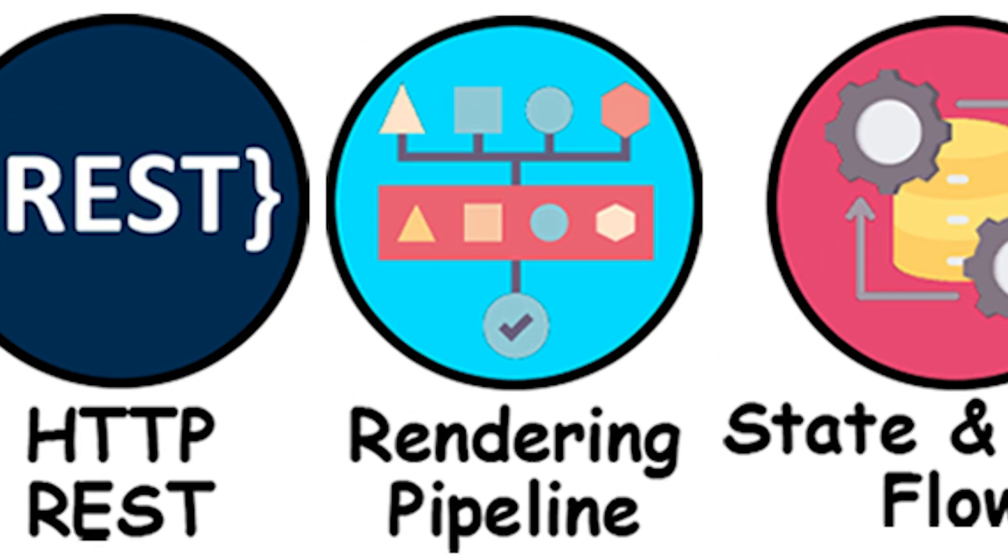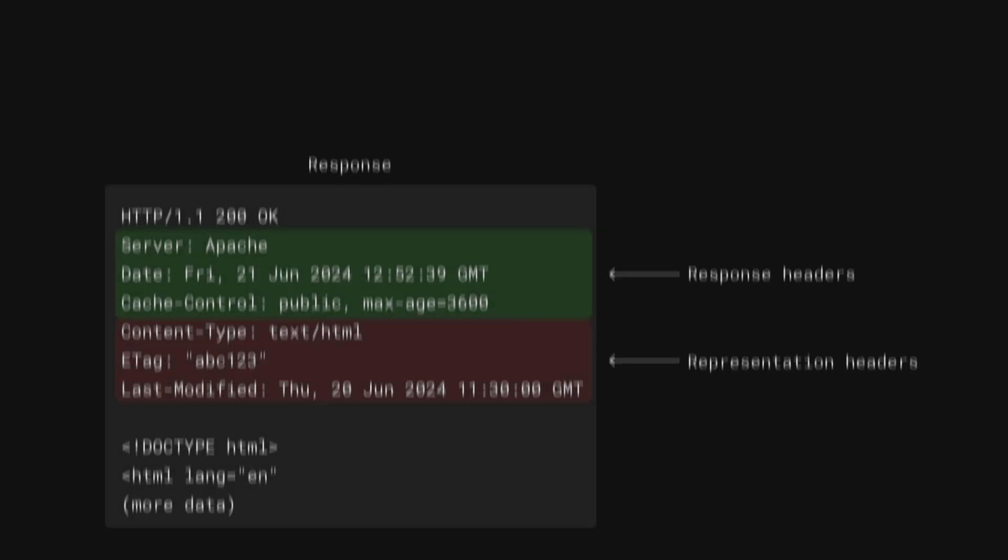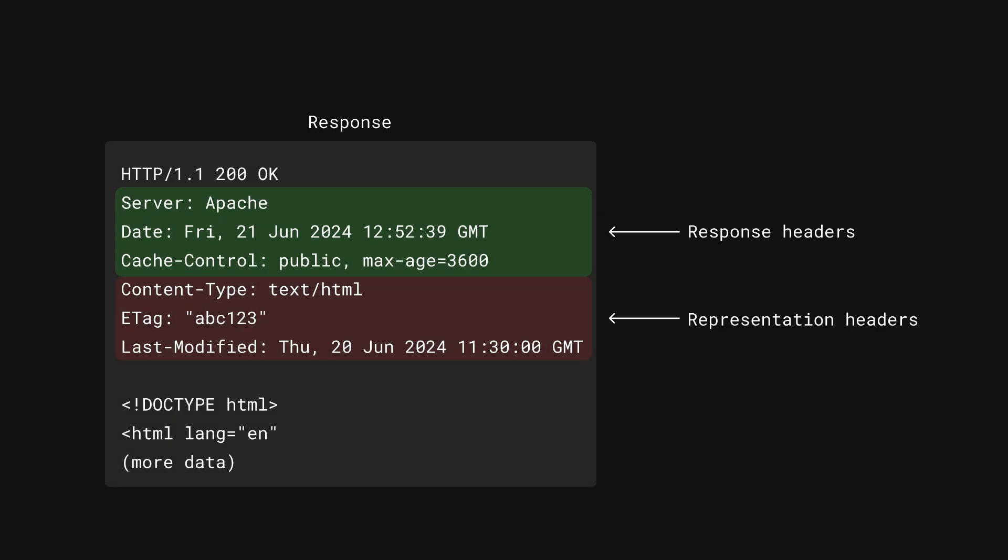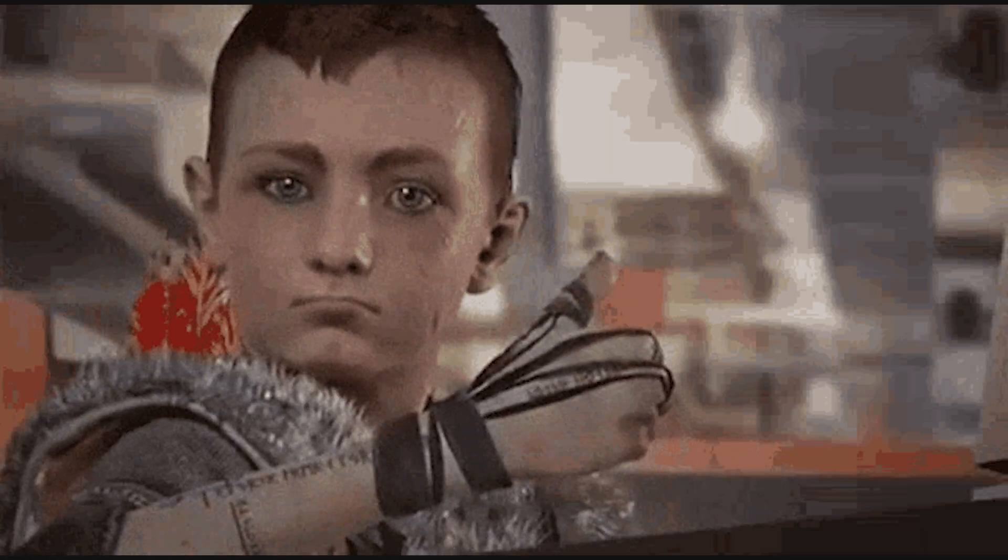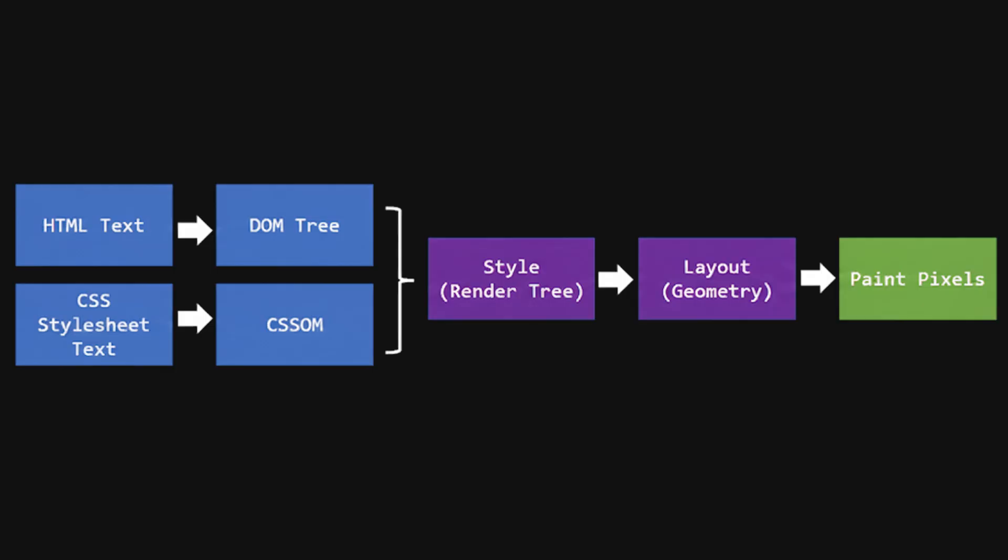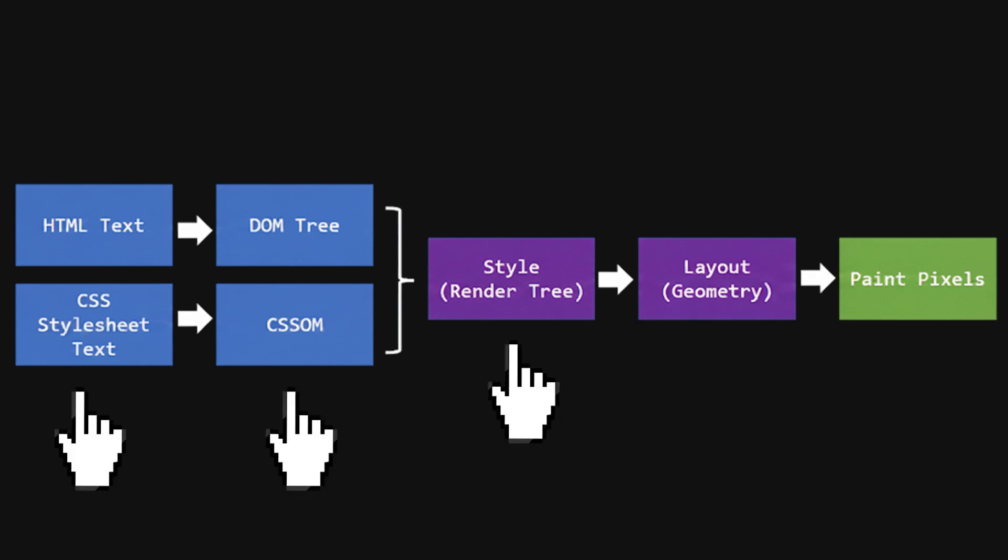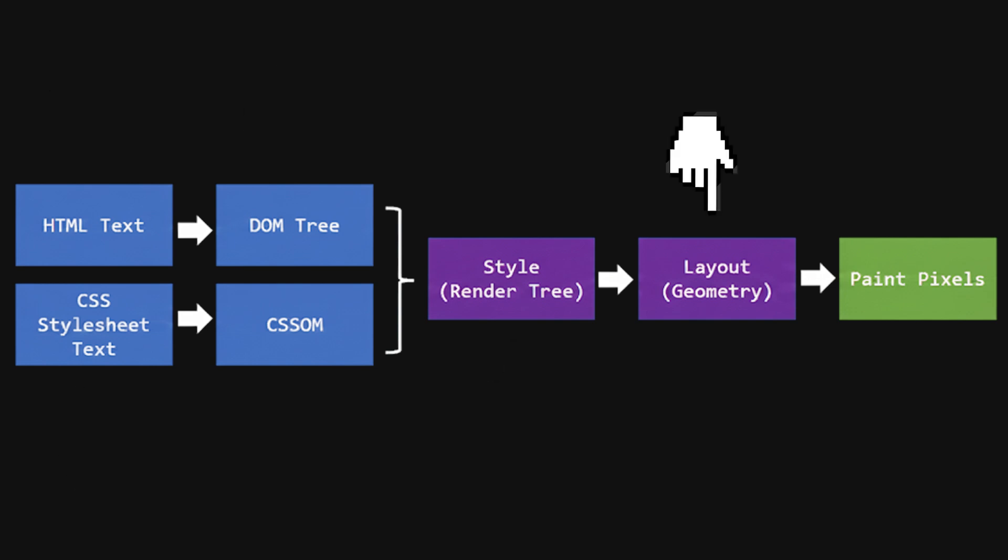The browser rendering pipeline. Once the browser gets a response, it doesn't instantly appear on the screen. The browser goes through a rendering pipeline: it parses the HTML, calculates CSS styles, figures out layout, and then paints pixels to the screen.